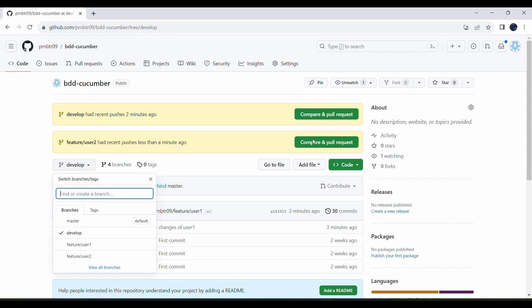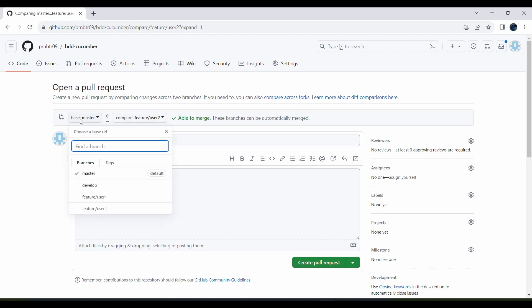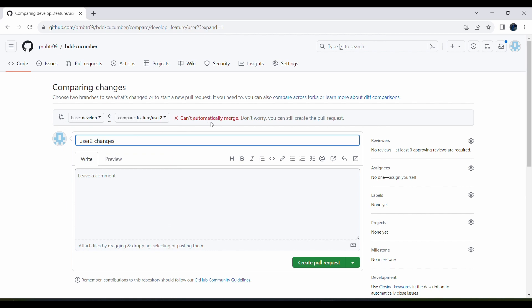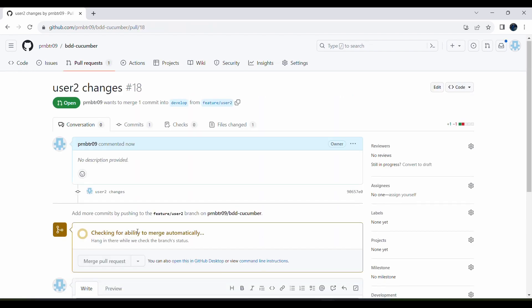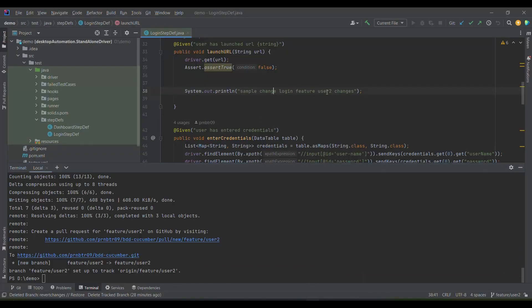Going back to the remote, I can see feature/user-two has been pushed. I go to create a pull request, select the source as feature/user-two with develop as target. It says 'can't merge automatically' because feature/user-two is not up to date with develop — develop has user one's changes while feature/user-two does not. I click Create Pull Request and get an error: 'This branch has conflicts that must be resolved' because both user one and user two worked on the same line of code.